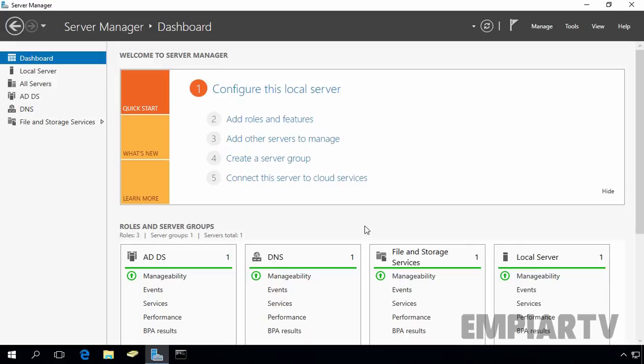A hidden share is a shared folder that administrators can create on any Windows operating system. The difference between a normal shared folder and a hidden shared folder is that the folder that is hidden is not visible to users who access the file server or the computer. Even if network users use a UNC path to the target computer, the folder shared as hidden is not visible.